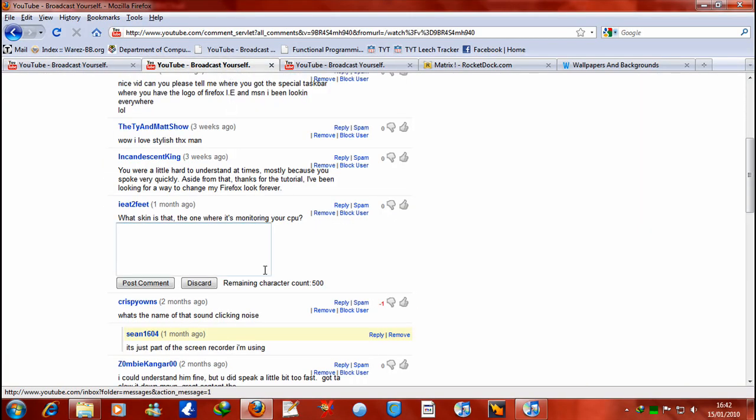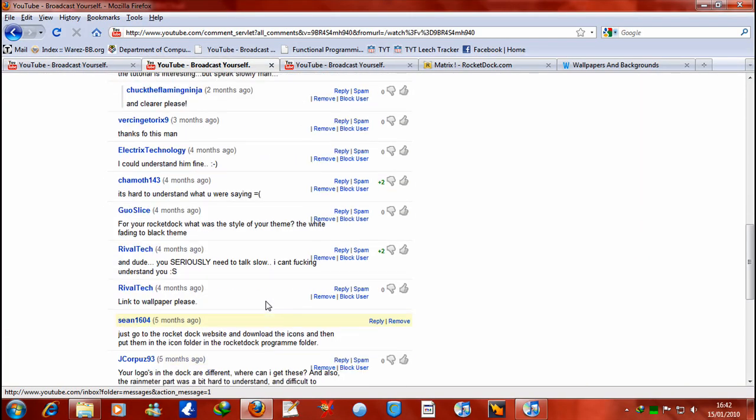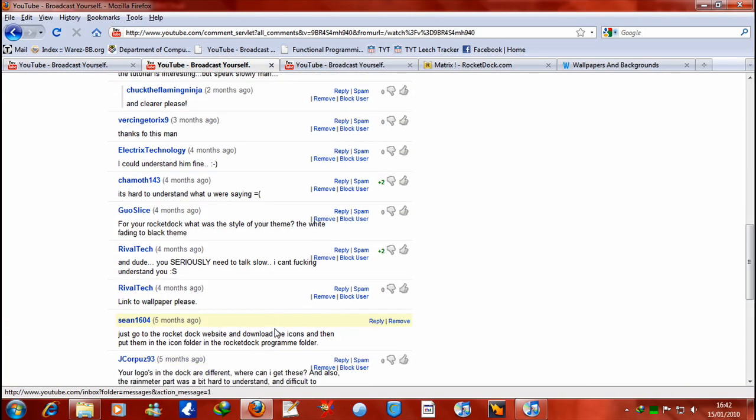A lot of the comments on my old video were about me trying to speak slowly and it was hard to understand and things like that, so I have now got a job in a call center for Three, which isn't too fun but there you go. I'll try and speak as slowly and as clearly as I can.